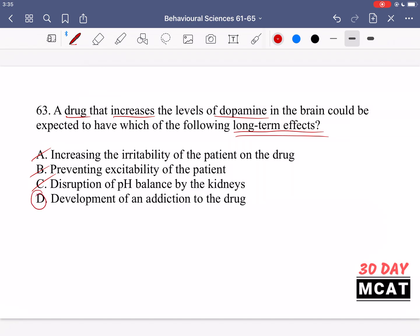D is correct. You have a drug increasing levels of dopamine, so it's possible to develop an addiction because dopamine is part of the brain's reward pathway. You take the drug, it gives you a nice feeling, and you want to take it more. Over time, your physiological characteristics in the brain change so that you need more of a hit to reach the same level of pleasure. Because of all of these things, you develop an addiction. This is one of the mechanisms many drugs use — increasing dopamine or other neurotransmitters in the brain's reward pathway. So this is a logical long-term effect.